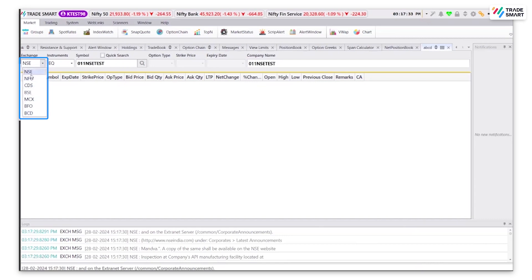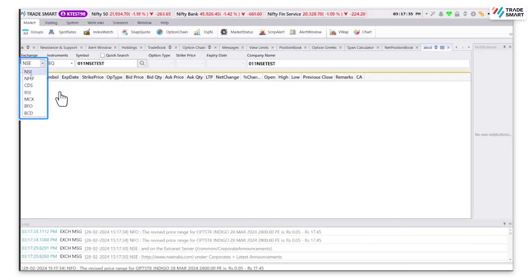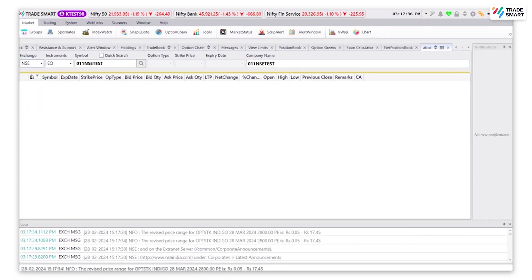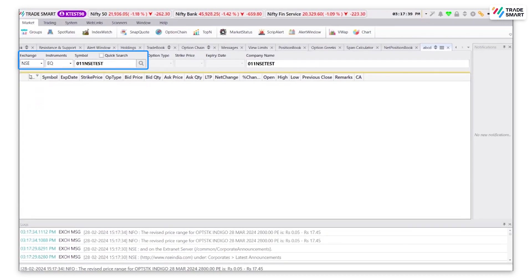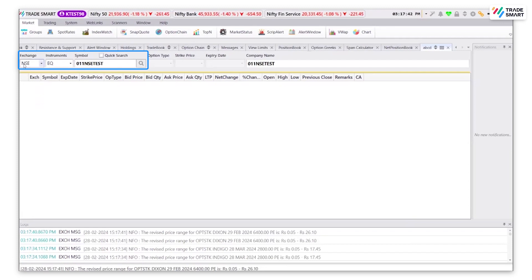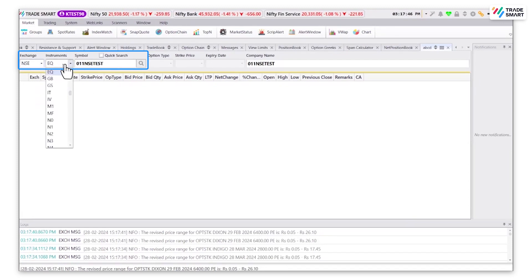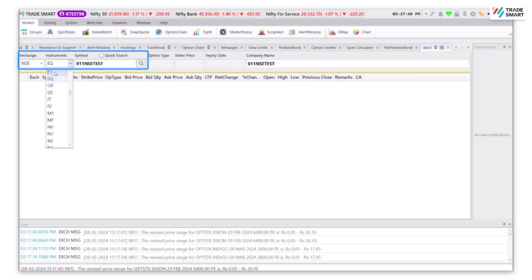Let's add one stock from the NSE equity segment. To add stocks of the NSE equity segment, select NSE as the exchange, click on instrument and select the type that you would like. I will be adding an EQ stock, hence I am clicking on EQ.